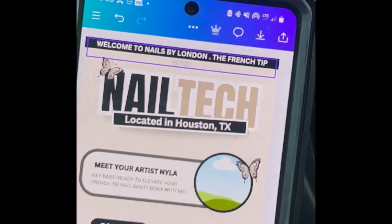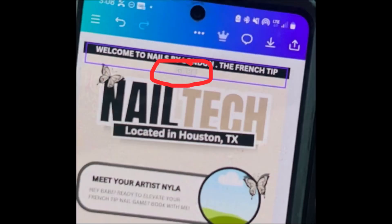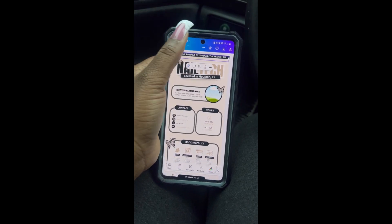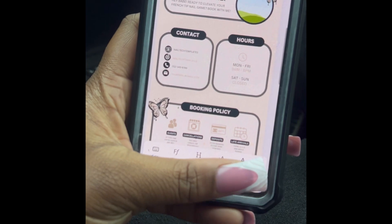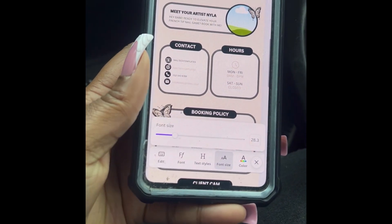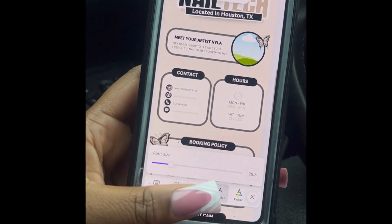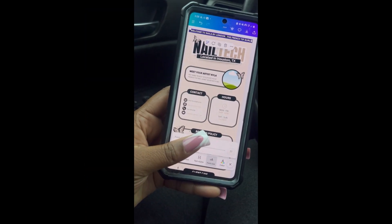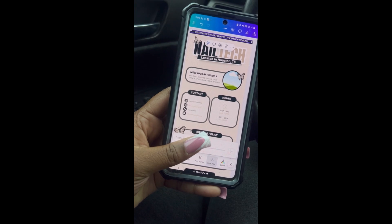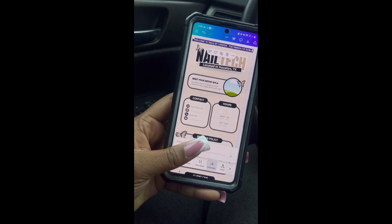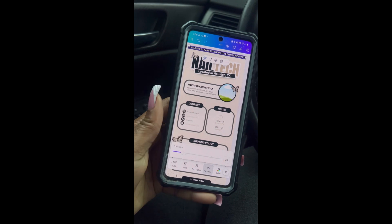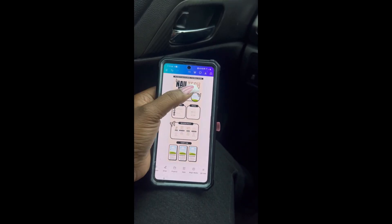Now, if you look a little bit closely, you can see that the last word is now off the banner. Let's fix that. In order to fix it, all you have to do is click that text. Then you're going to go to the bottom and click font size. Then you're going to take that scroller and scroll back the font size. And as you can see at the top, it is moving the word back onto the banner. If you would like to follow along with me, the font size that I used was 26.